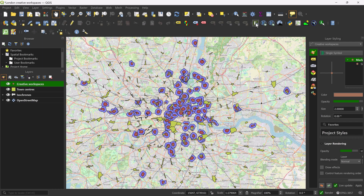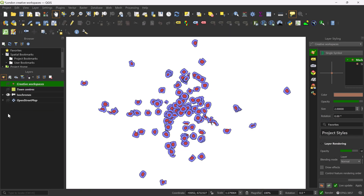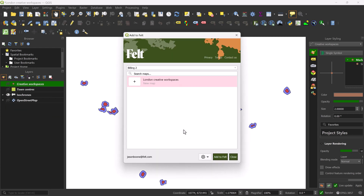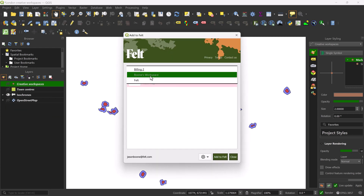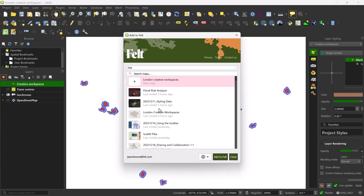And last but certainly not least, you can even take layers and elements that you've created inside of a QGIS project and send them directly to your Felt map via the Add to Felt plugin for QGIS.